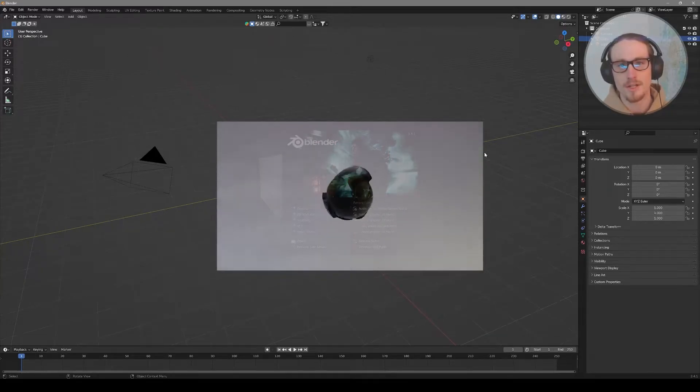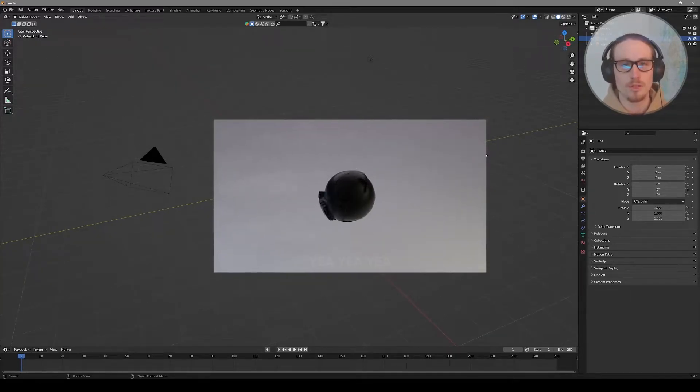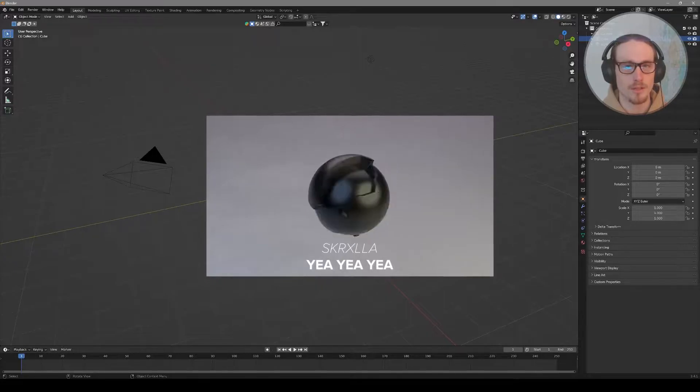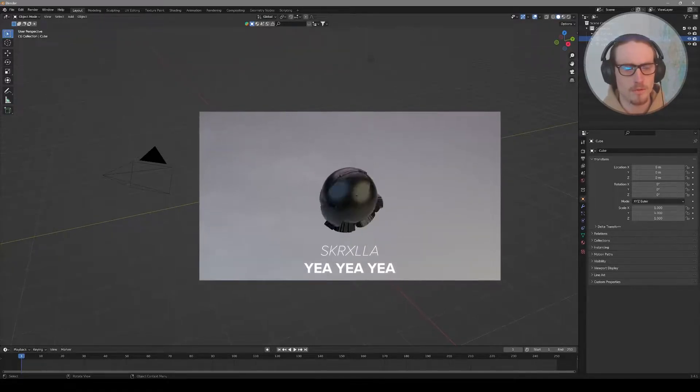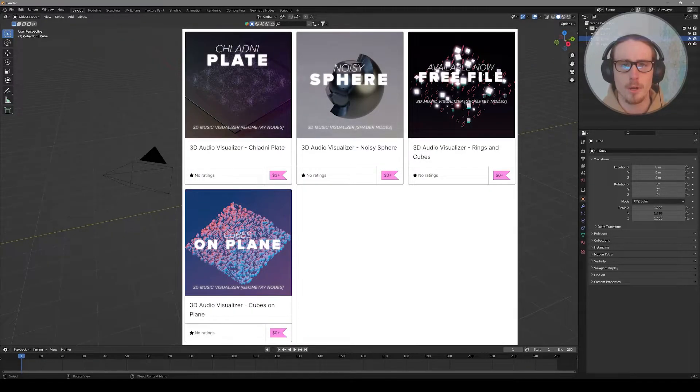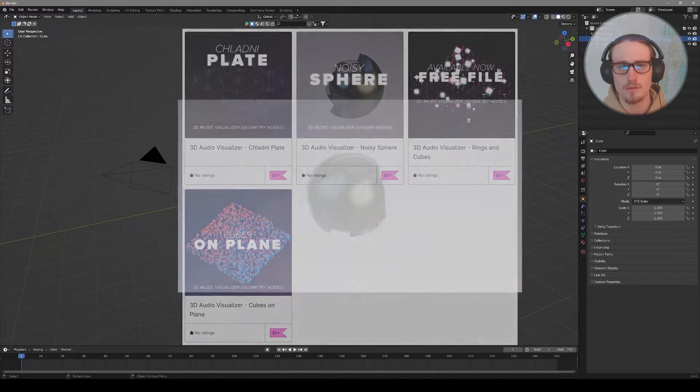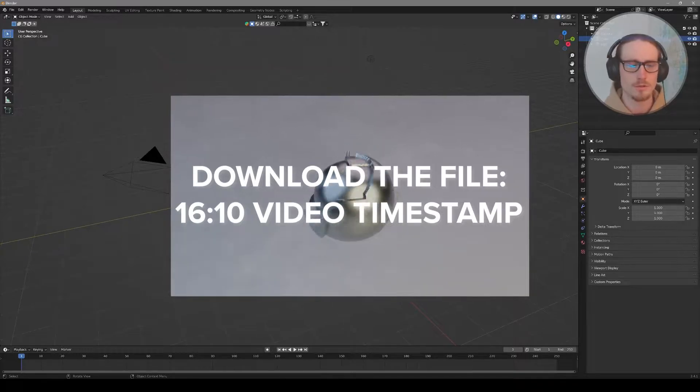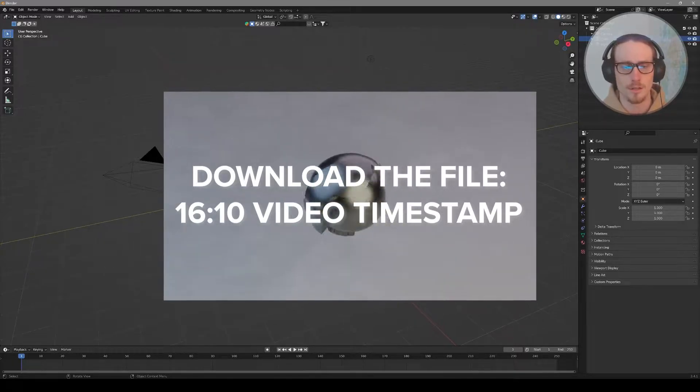Hi there! Today I'm going to break down how to create this 3D audio visualizer using the program Blender. I'm going to show you step by step, but if you want to take a shortcut, you can hop onto my Gumroad using the link in the video description and download the file completely for free to get started.